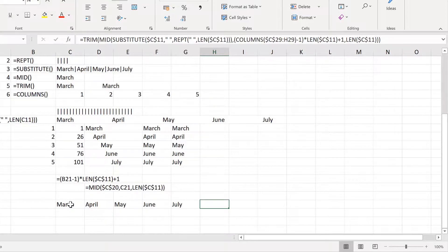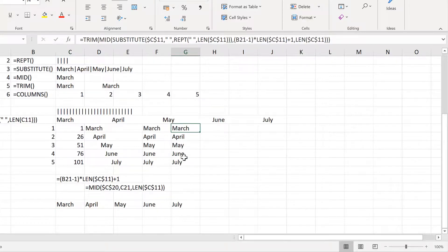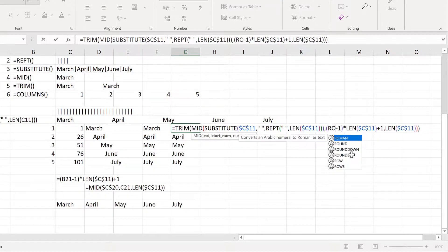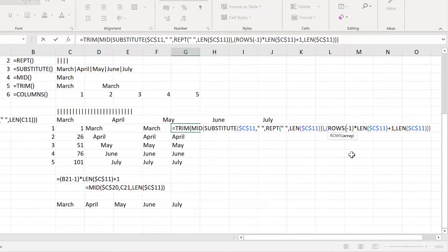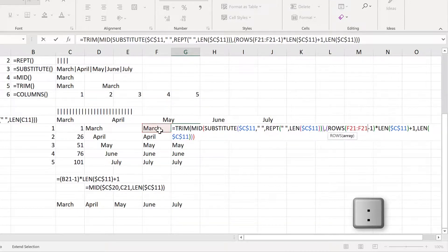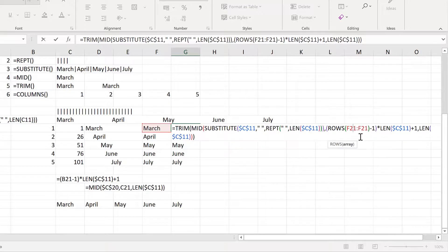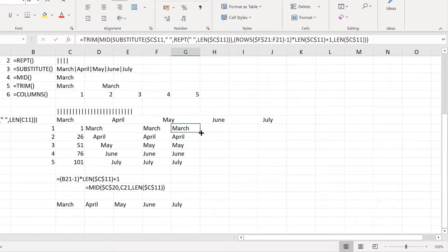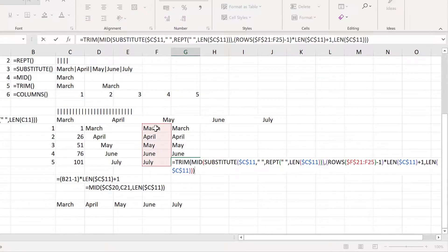Now if you want to do this but dragging the cells down instead, you just need to change this to the ROWS formula, which works the same way as the COLUMNS formula but counts the number of rows instead. So I'll put dollar signs around the first cell reference, and then when I click and drag, I will get the same result — it's just counting the number of rows each time.